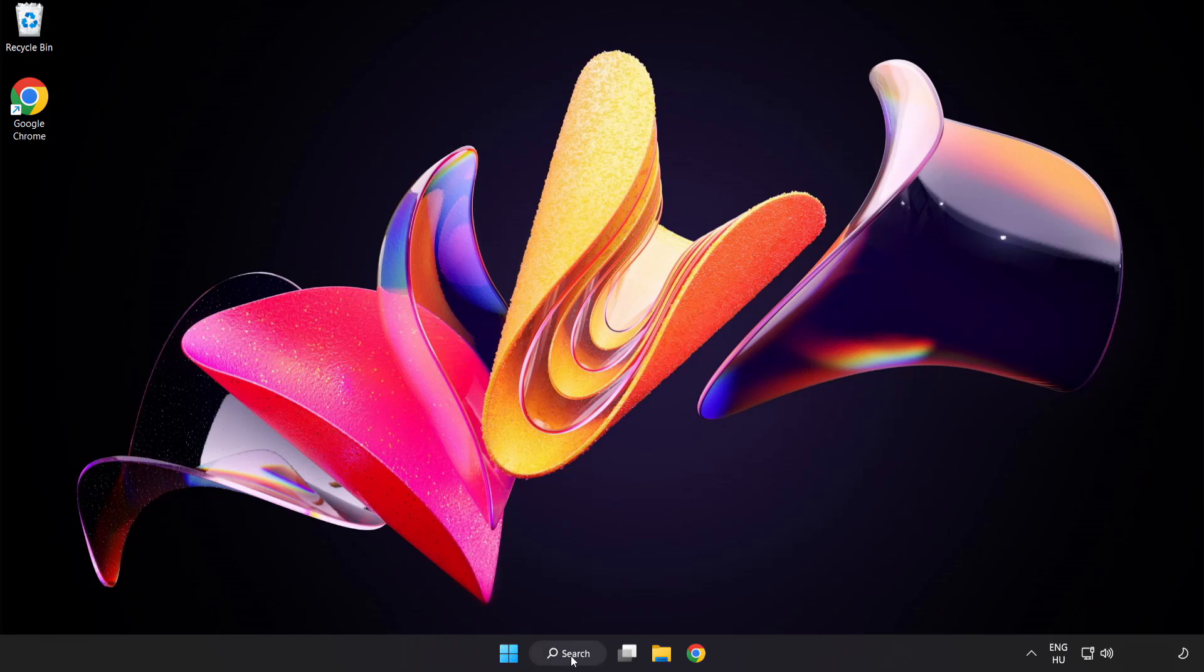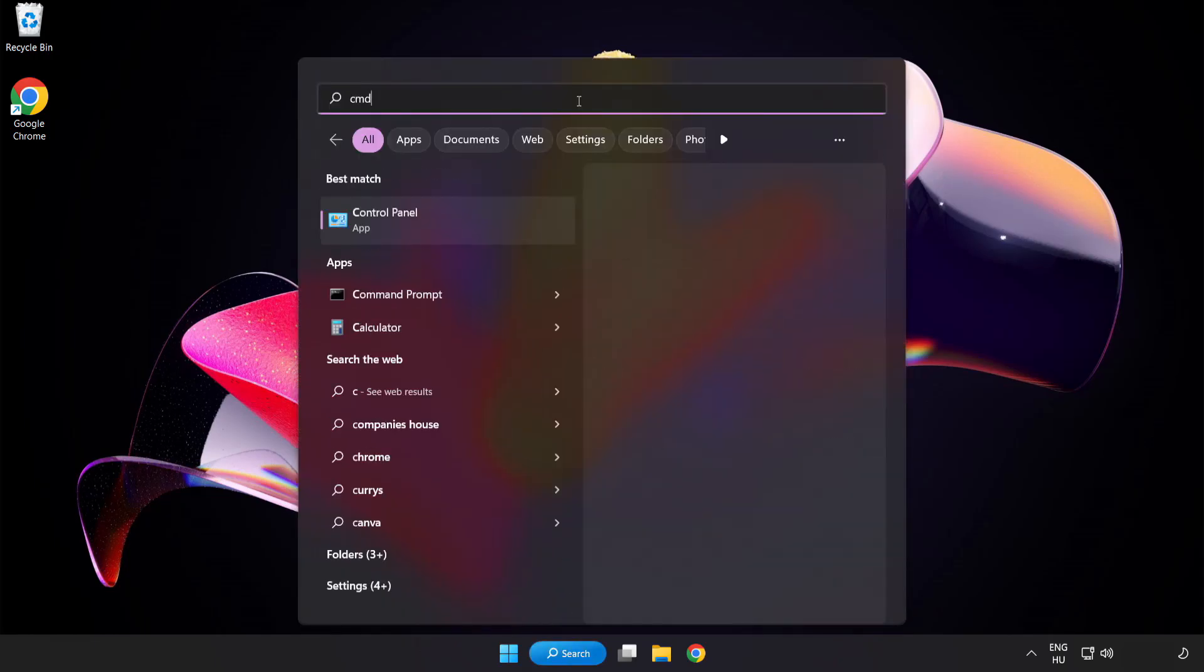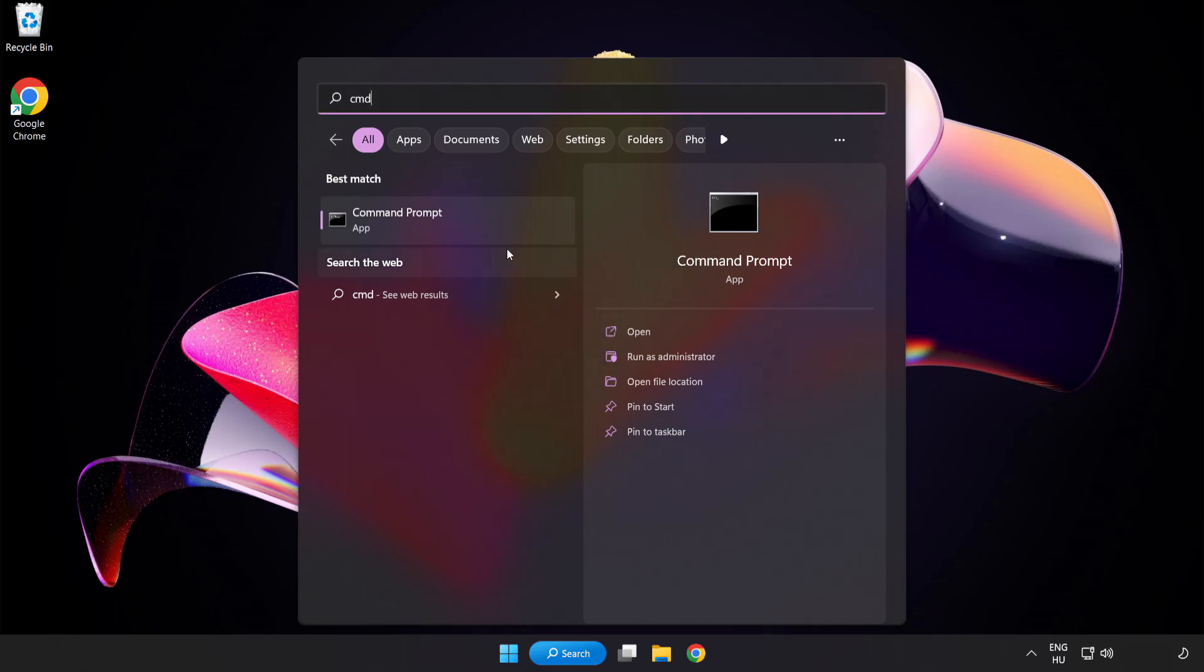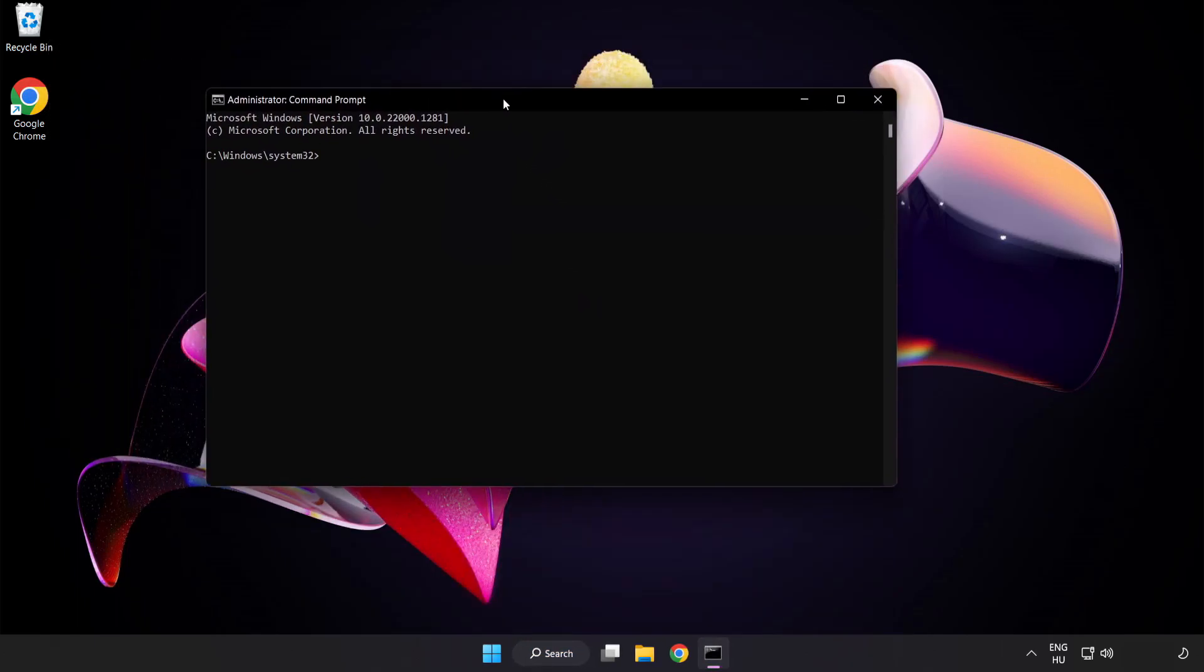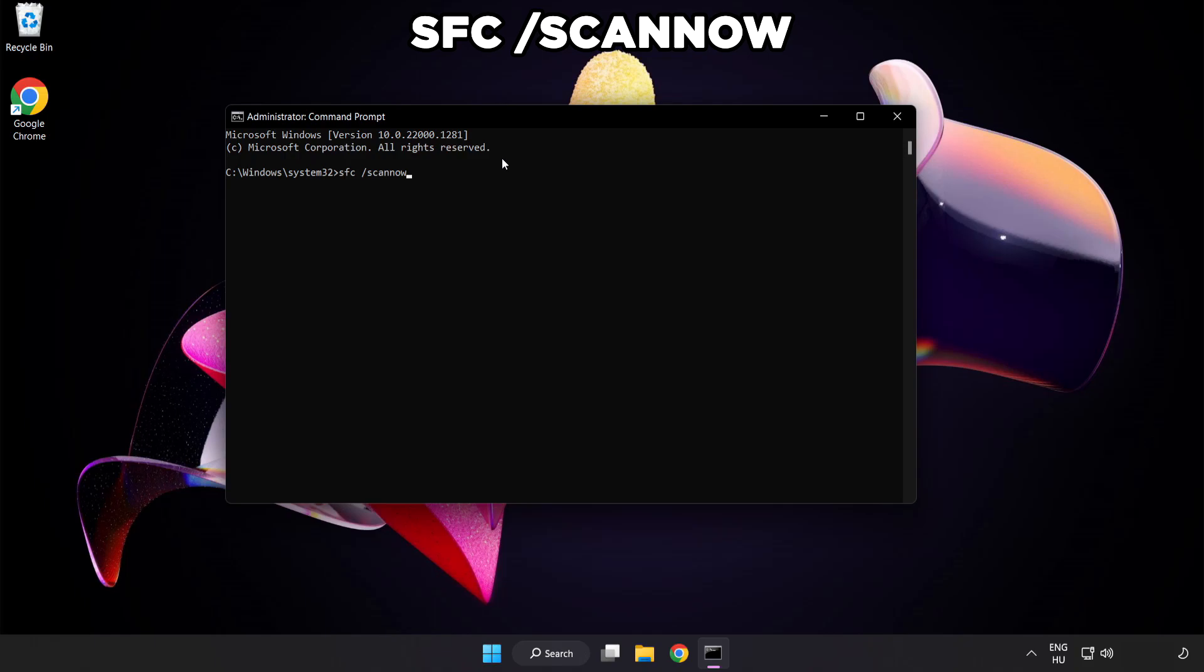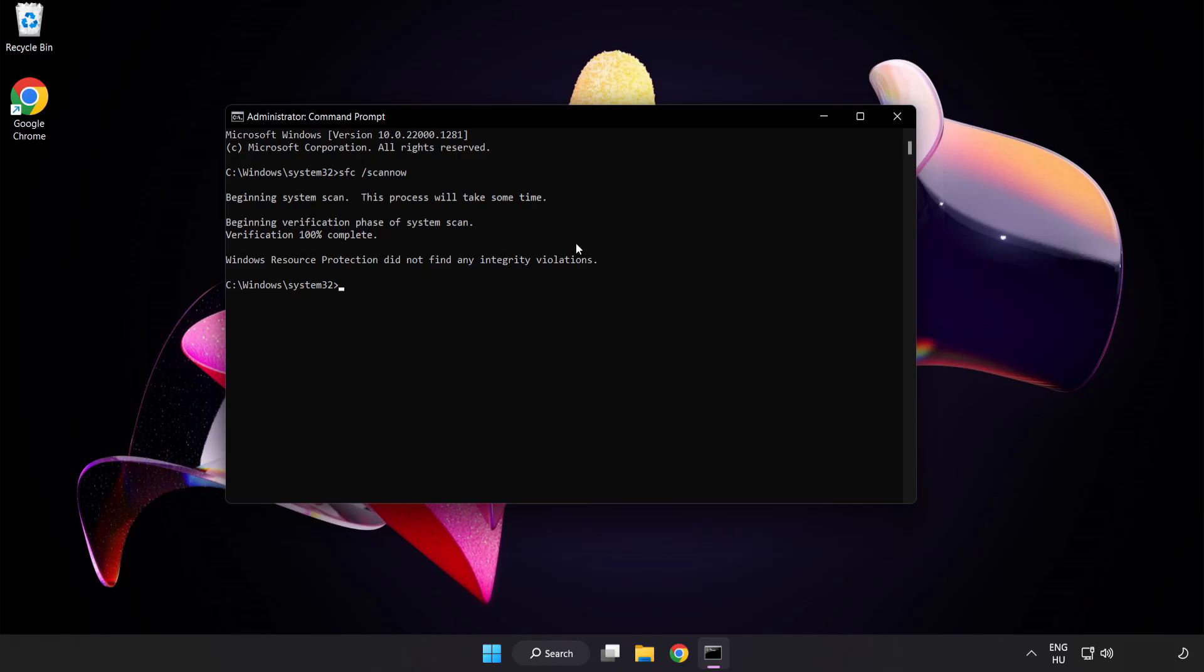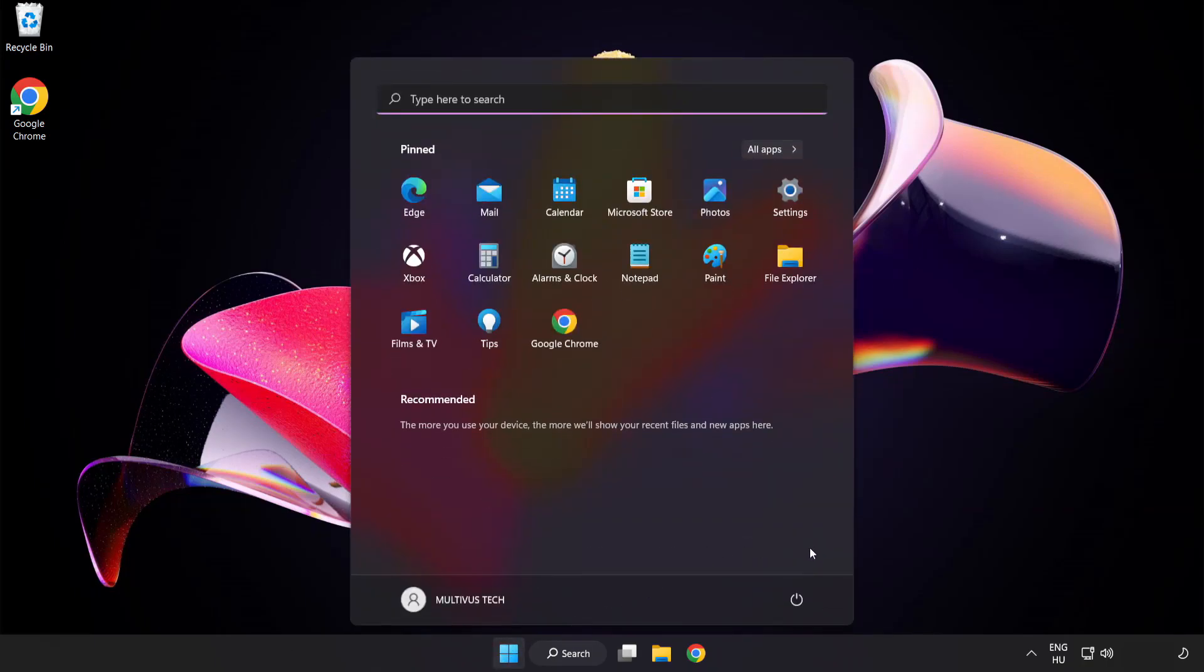Click search bar and type CMD. Right-click command prompt and click run as administrator. Type SFC scan now. Wait. After completed close window. And restart your PC.